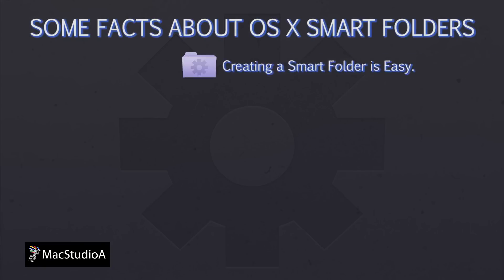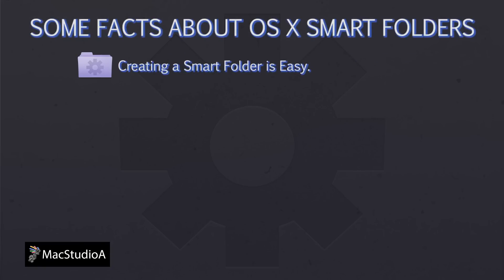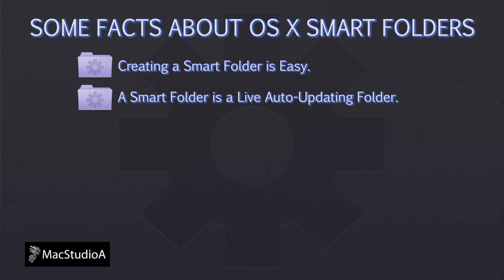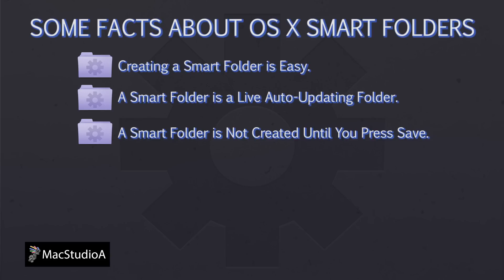Some facts about a Smart Folder. Firstly, a Smart Folder is easy to create and you can create as many as you want. A Smart Folder is a live auto-updating folder based on certain criteria and rules assigned to it. A Smart Folder is not created until you have pressed the Save button.